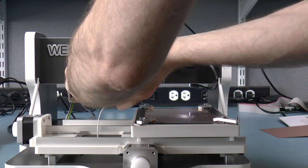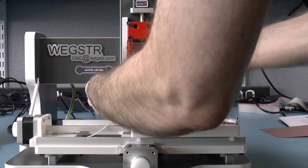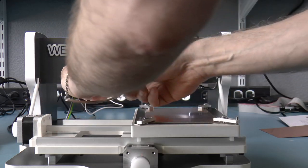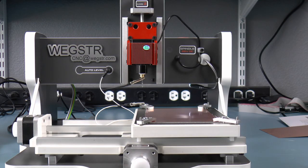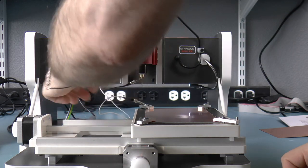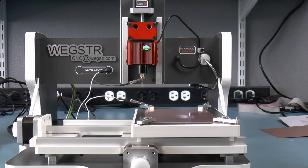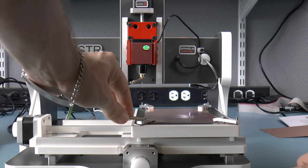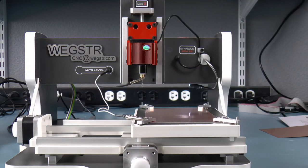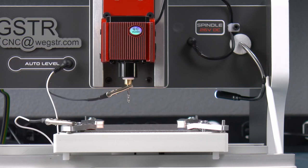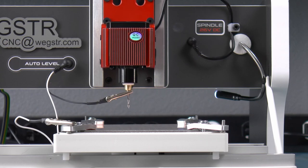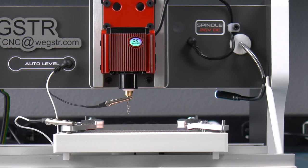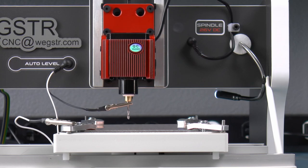The machine comes with an electronic auto-leveling system. So basically you apply this sensor cable to the tool and then to the workpiece, which of course needs to be metal. Then you can just jog the z-axis down and the z-axis will automatically stop when it detects continuity between the tool and the workpiece.